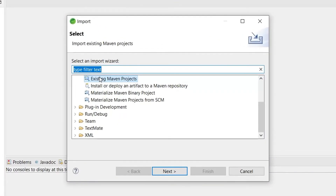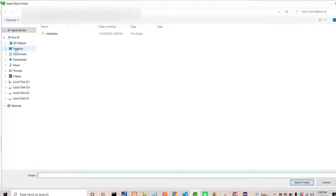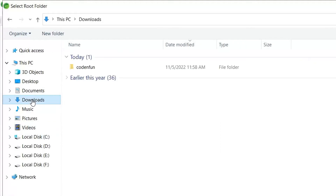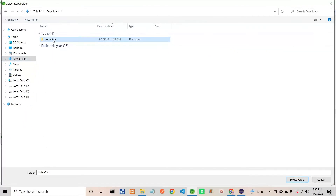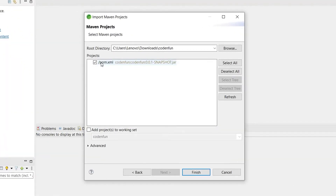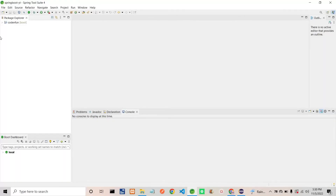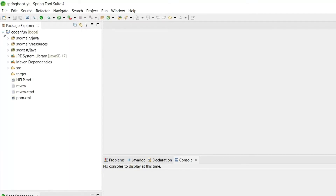It will ask what type of project you are going to import. I will select 'Existing Maven Project' and click Next. Now you need to give the root directory where the project is. I'm clicking on Browse, selecting the Downloads section, selecting my file 'code and fun', and clicking Select Folder. Now you can see the pom.xml file related to that project is shown here. Clicking Finish — now you can see the Maven project is being imported.